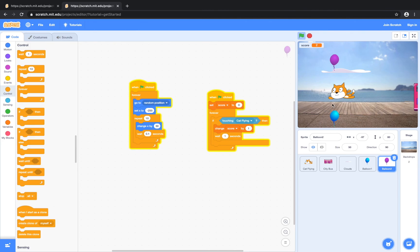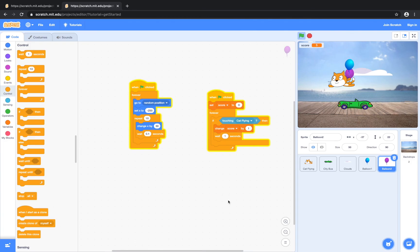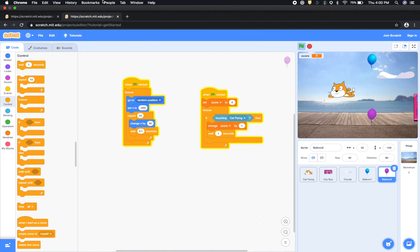So that is how you do the make it fly game. I hope you enjoyed today's tutorial. And I'll see you next time. Thank you.